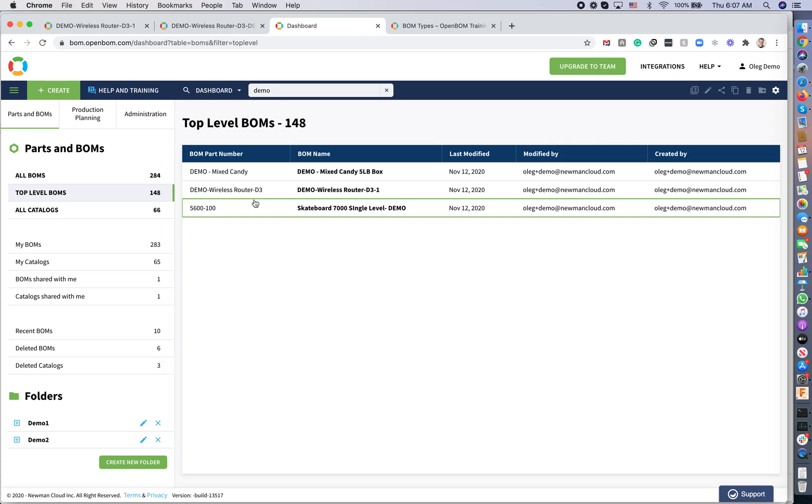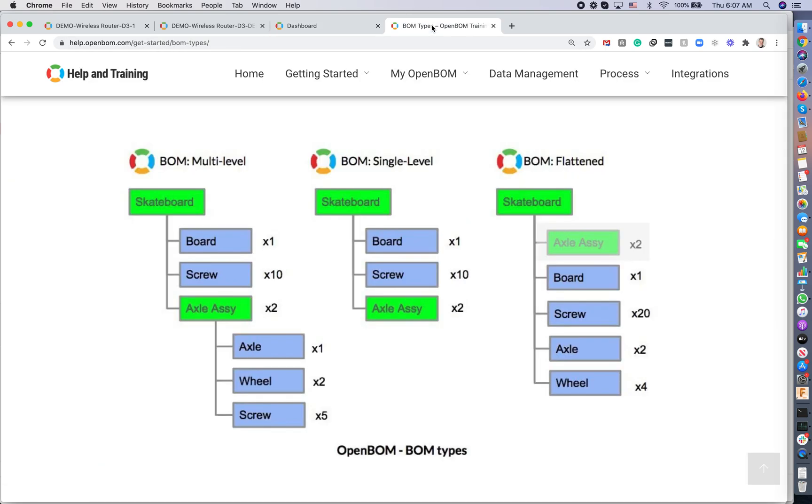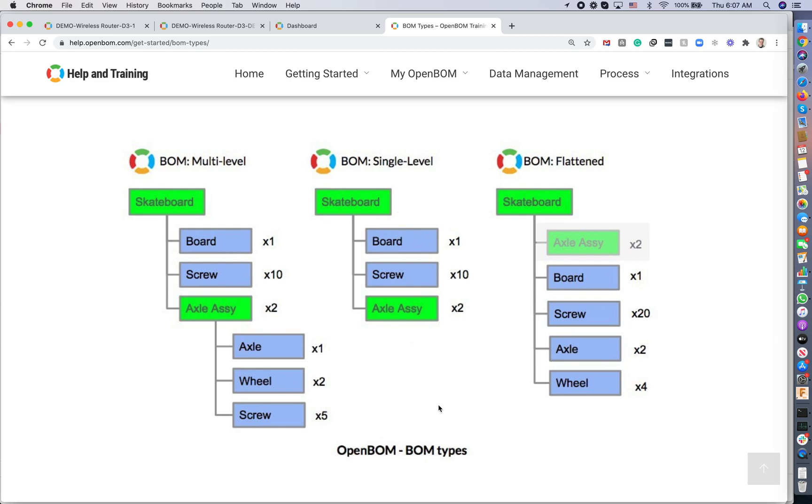To summarize, OpenBOM has three types of BOM presentation: multi-level, single level and flattened. All of them access the same product structure managed by OpenBOM. In the case of multi-level, you can drill down and go down to all levels. Single level only shows you first level and you can drill down using composed of, and flattened is a flat representation of all items in entire structure with a quantity rollup report. I hope you find it useful and I will talk to you soon in the next video. Thank you very much.